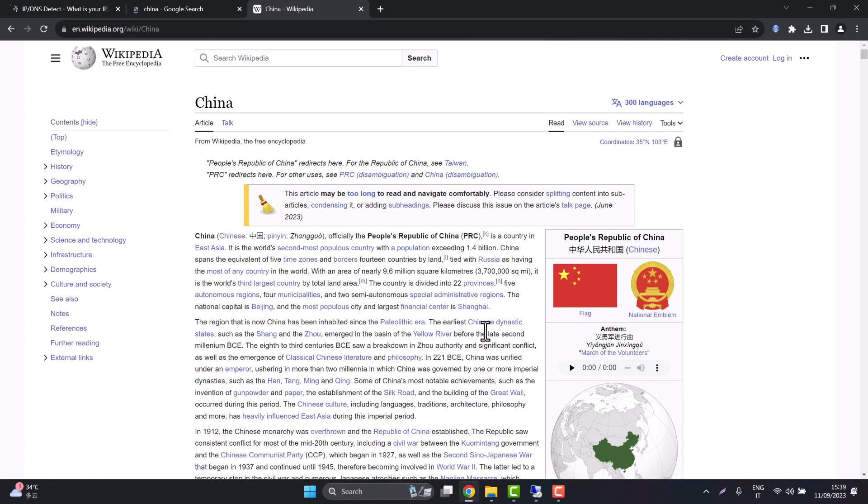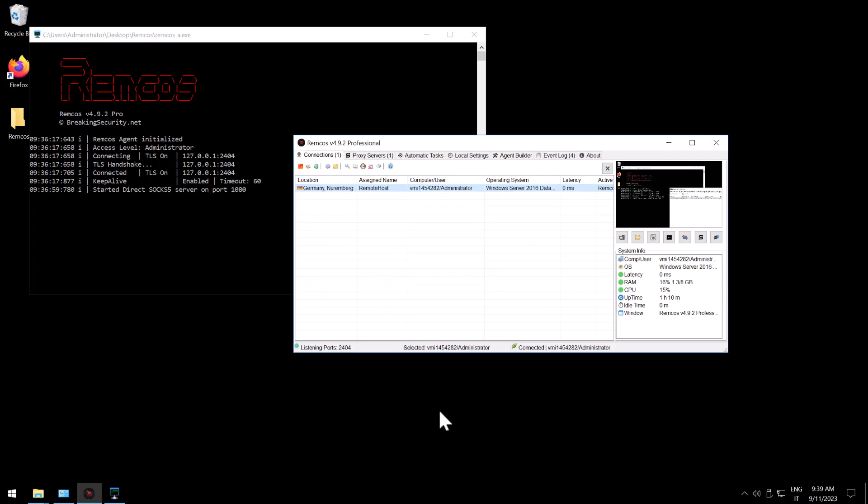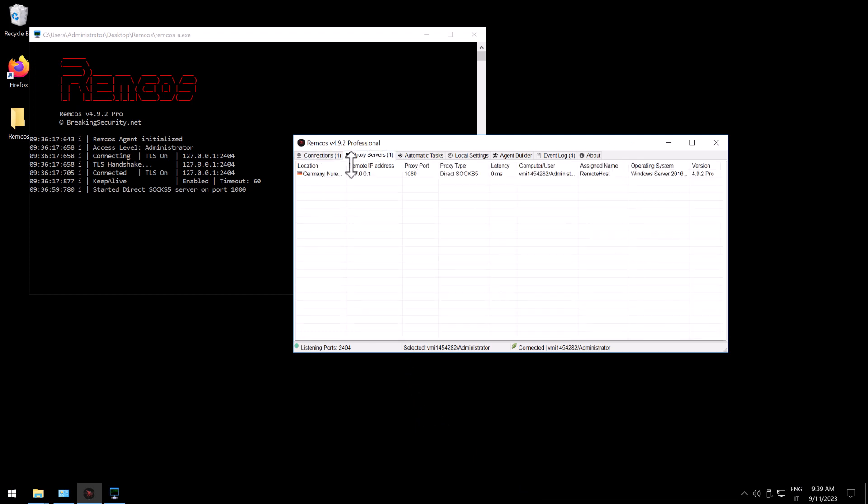Now I will give you a couple of more tips using Remcos proxy. First of all if you click on the proxy servers tab you can see a list of all the activated proxies. If you right click you can manage the proxy or you can stop the proxy.